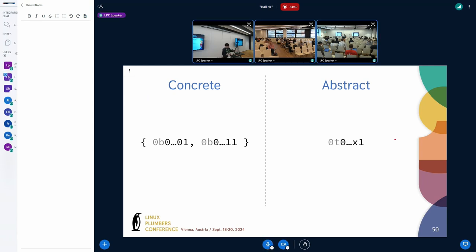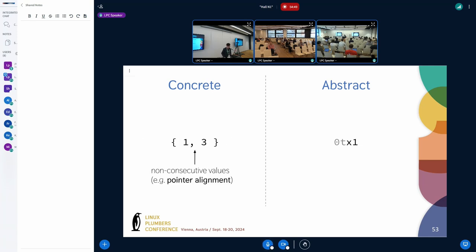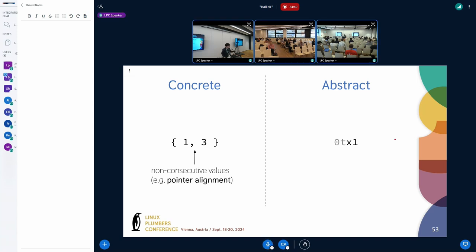In practice there are more bits in the register, but it still works. In this case we're tracking one and three, which is useful because with a range you cannot detect holes between values, and this turns out to be important when tracking things like pointer alignment.